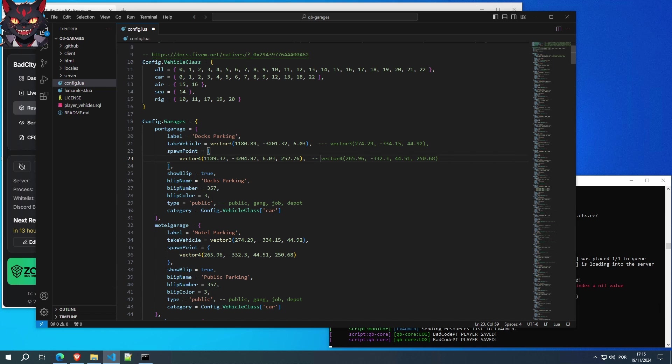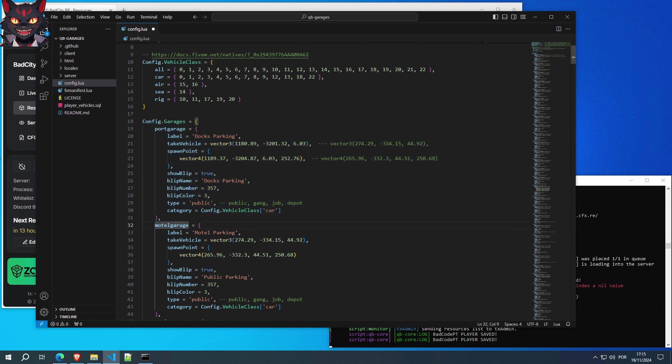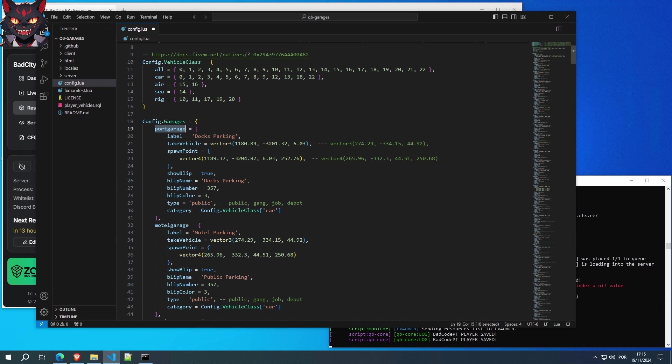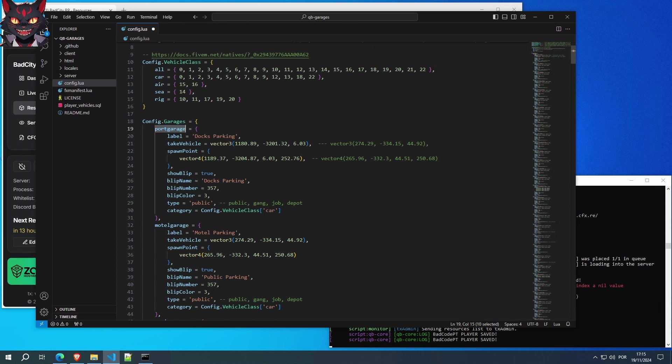All other garages are made the same way. You just have to have a different name here. If you use port garage, make sure there are no more port garages. To verify that, just use your control F. And, as you can see, there's only one. So, for example, if you do use the same one, it won't work. It'll just crash and... I don't know if it'll crash, but it's not good. So, we're going to save this.